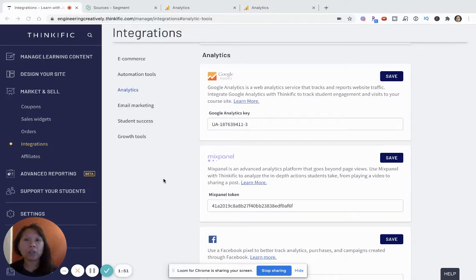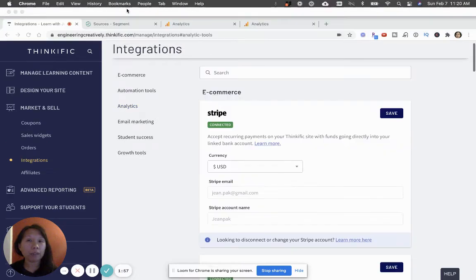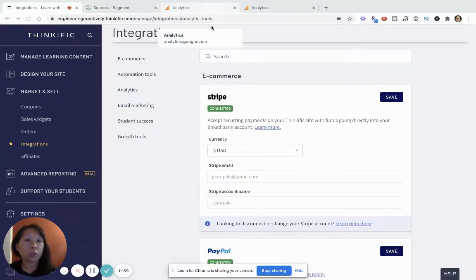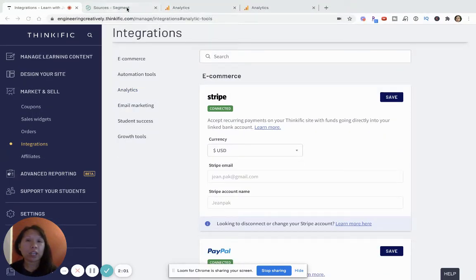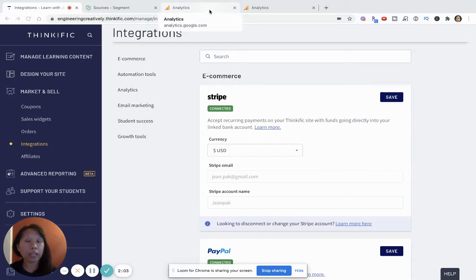So, remember in order for this video to be helpful, you'll want to have set up a Segment account and also set up your Google Analytics account. And these are both free to start with.